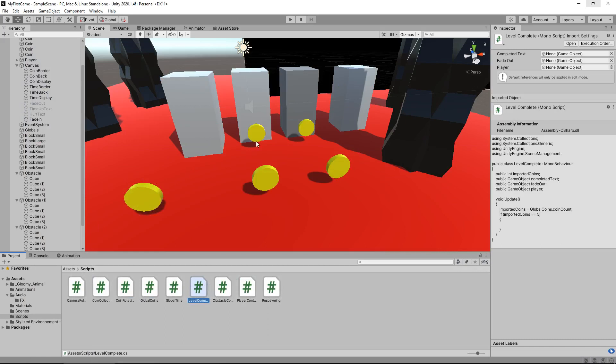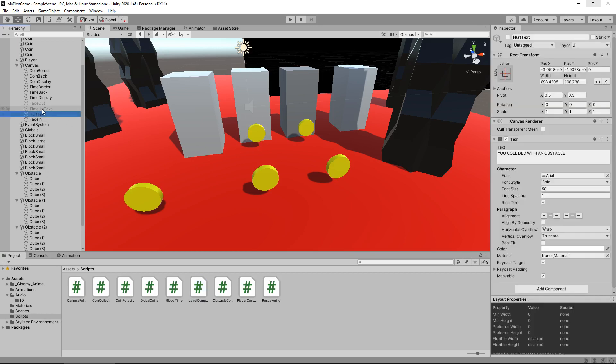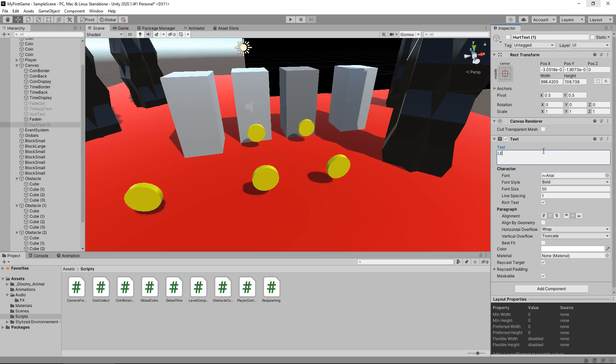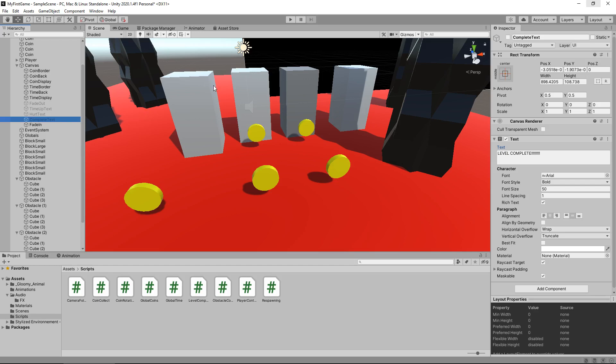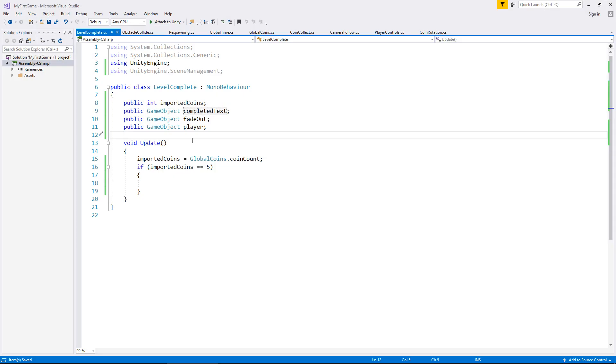So don't worry if you seem a bit confused that we go in and out, in and out. So let's take the hurt text that we did, duplicate it, and we'll change it to, say, level complete with some exclamation marks for good measure. And we'll have this as complete text. And let's bring that above the fade in.